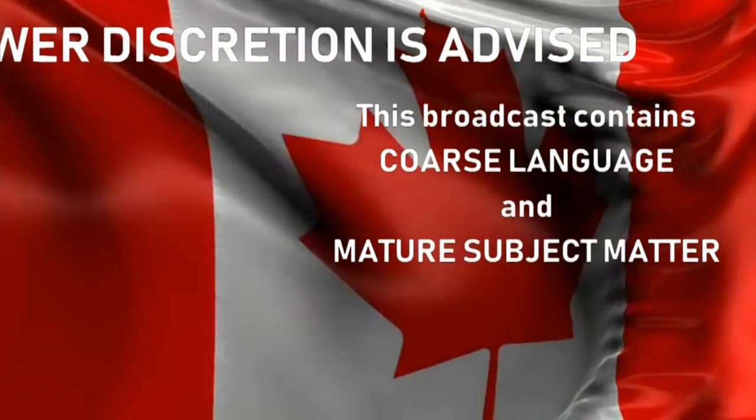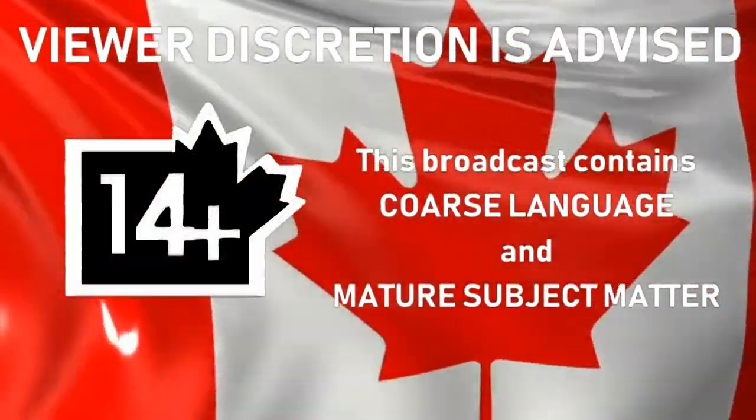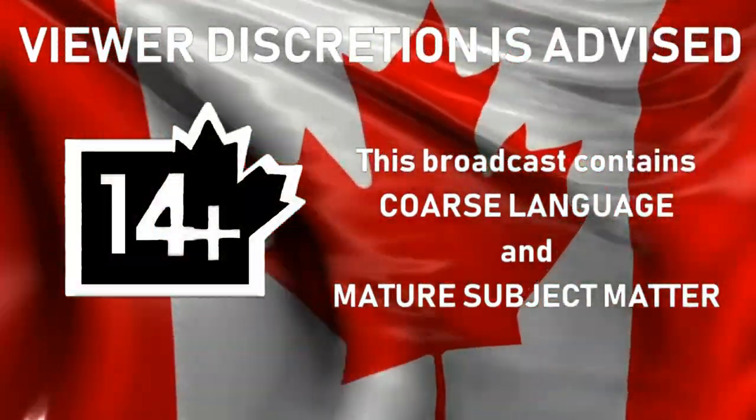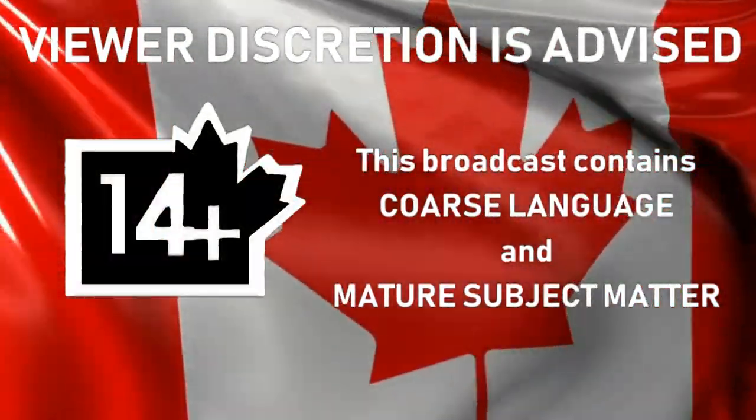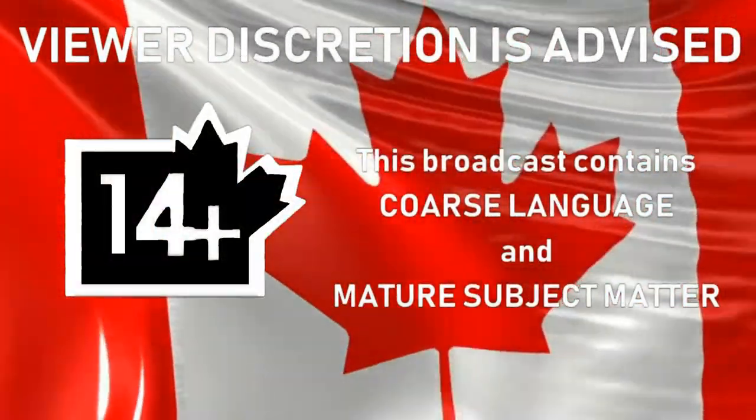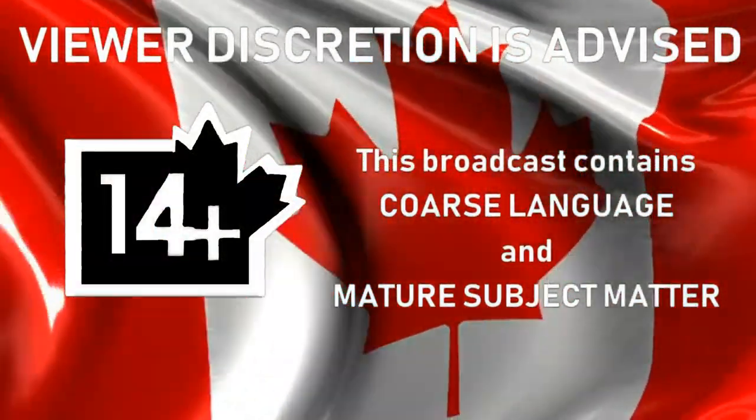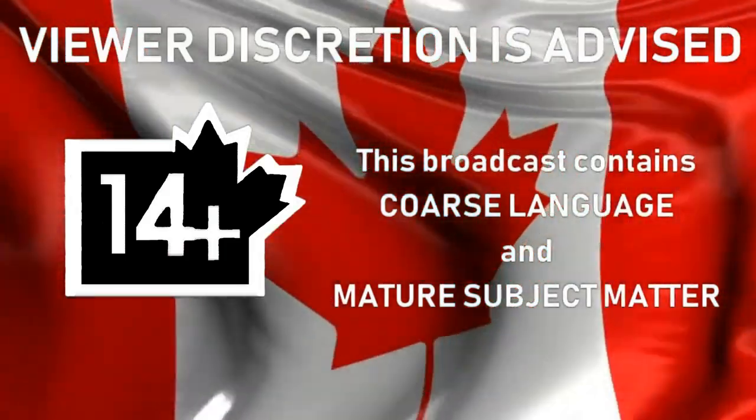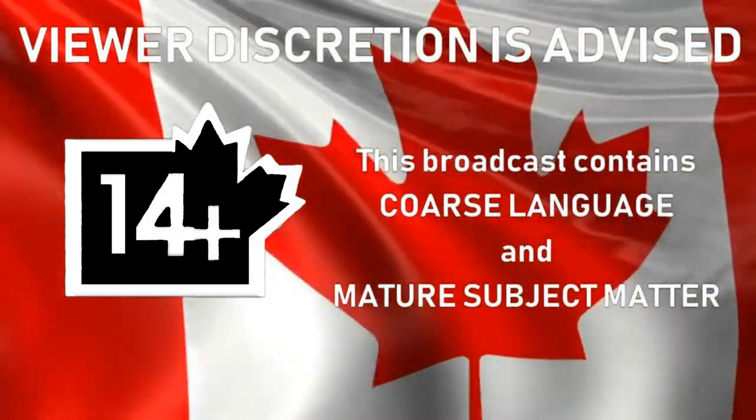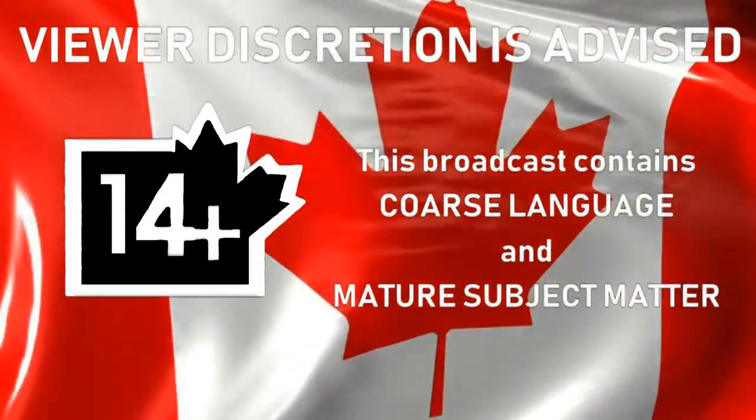This broadcast contains coarse language and mature subject matter. Viewer discretion is advised. Let it go!